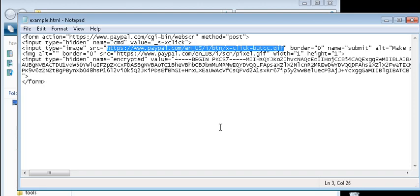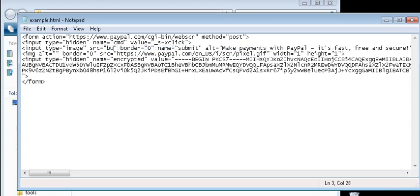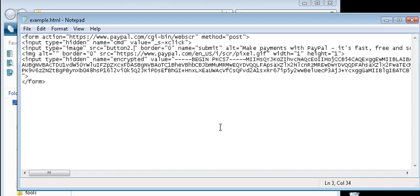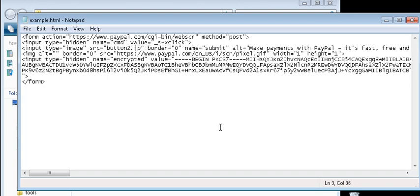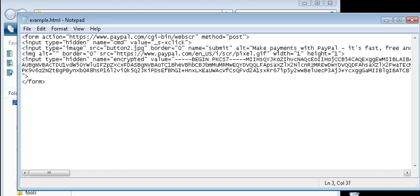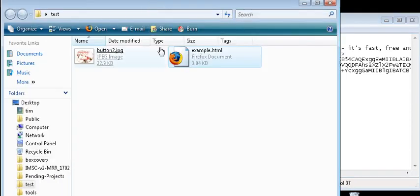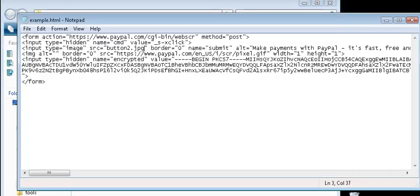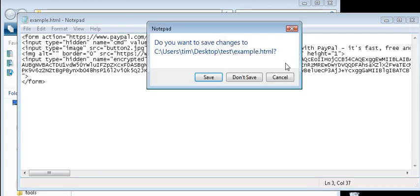And just put the name of your button in there. In our case it was button two dot jpg I believe. Verify that. Button two dot jpg. And that's all we need to change. So we'll save that.